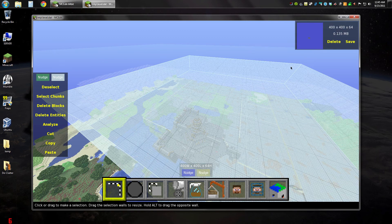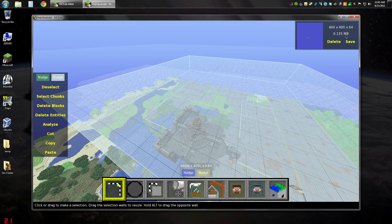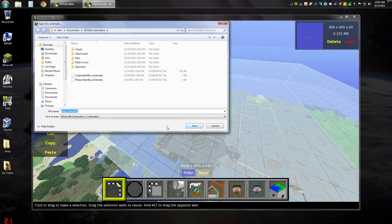It might take a little while. It gives a little preview of what you have, how big the file is, how big the selection is. Click Save — it'll ask you where to put the schematic file. I'm just going to save it right into its default folder.